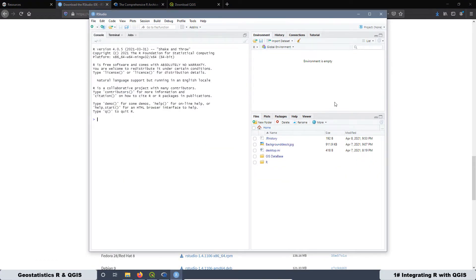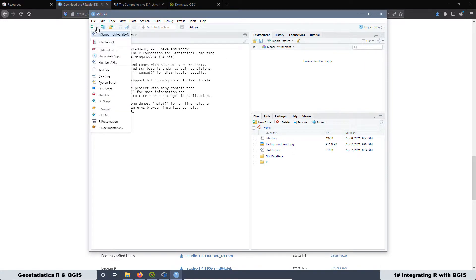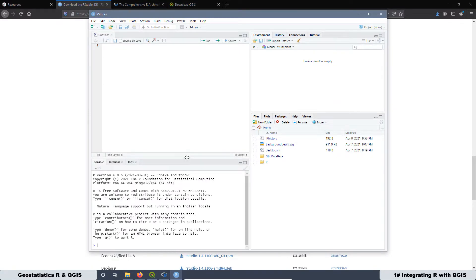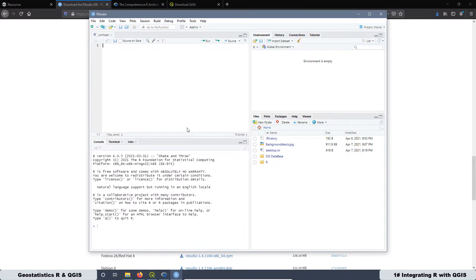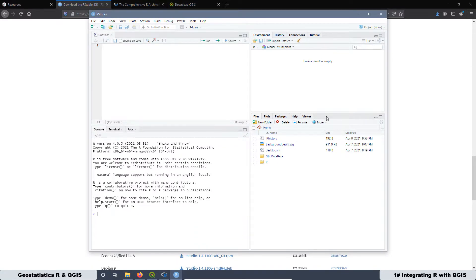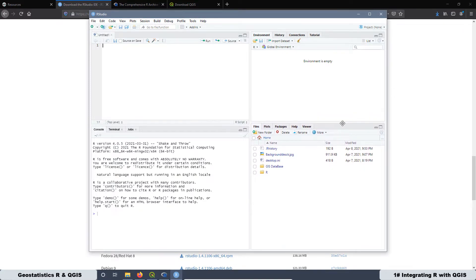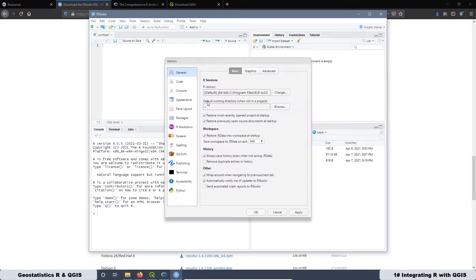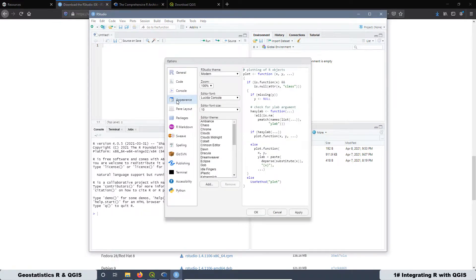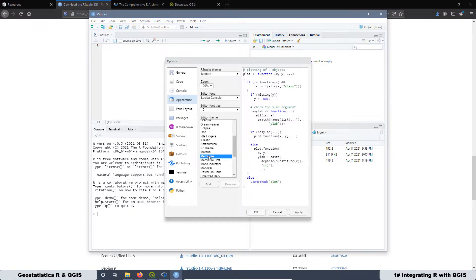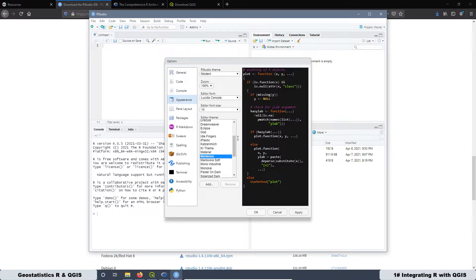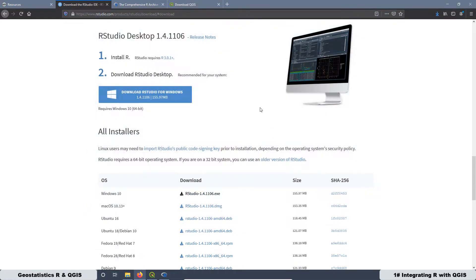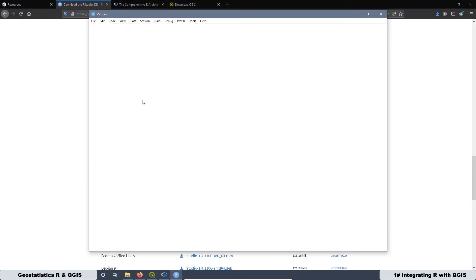Now I would like to change a little bit these panels. I'm going to add the panel here for the scripts. Just go here, R scripts, that's it. Then you can move these ones a little bit. You can make whatever you want. And also I'm going to change the appearance of this one. Then go here to Tools, Global Options, and Appearance, and I'm going to select this one. That's the one I like. And OK. That's good. And that's it.